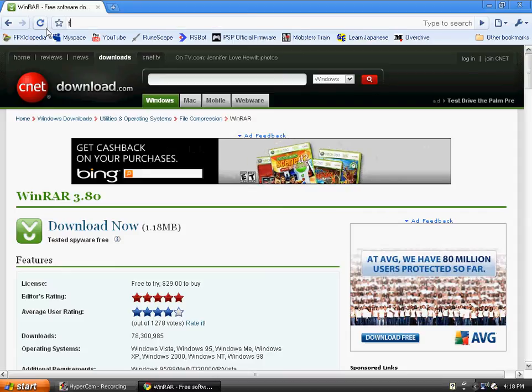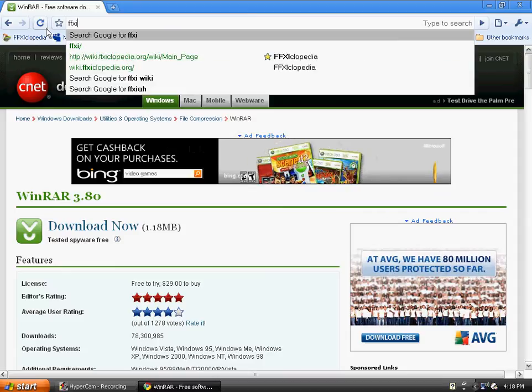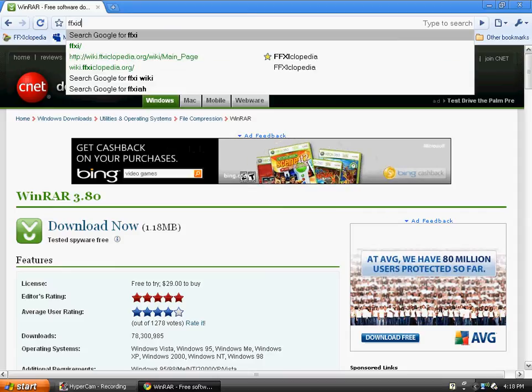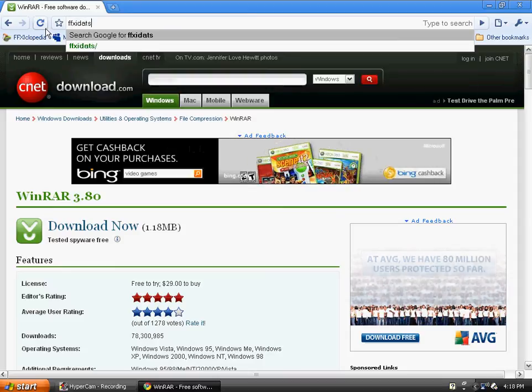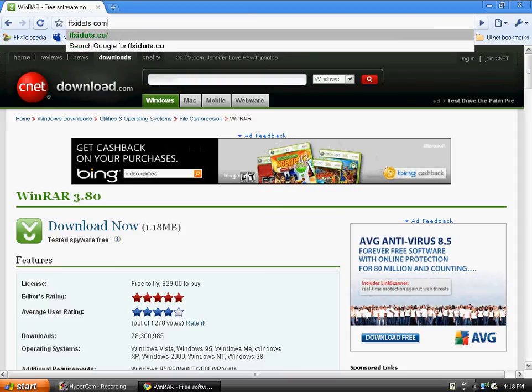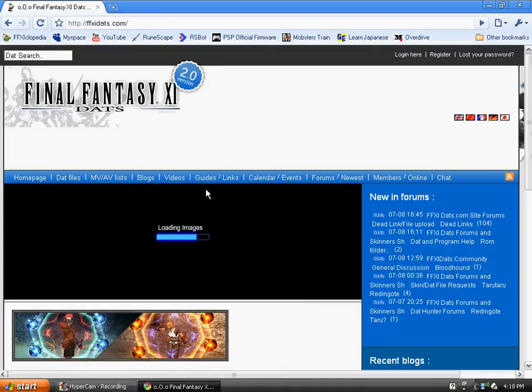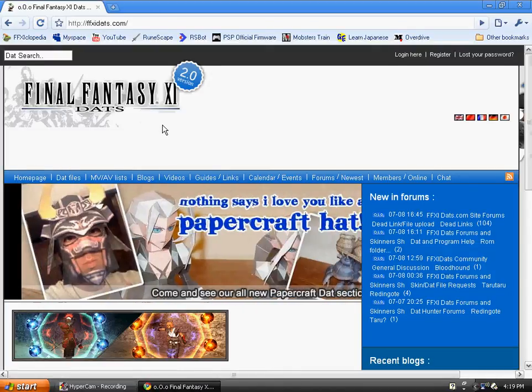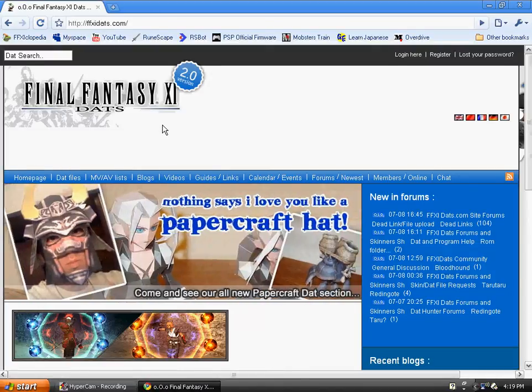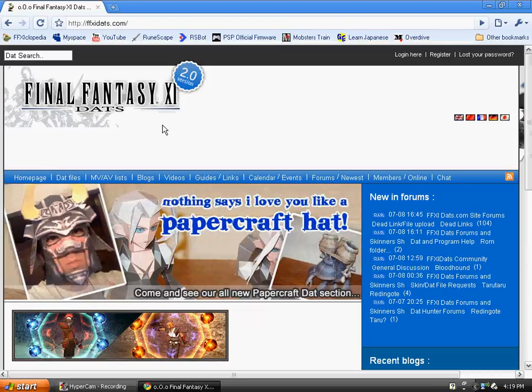Go to FFXIDATS.com. Press enter. Now register an account here so you'll be able to browse and download stuff.